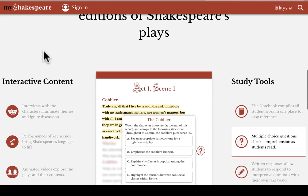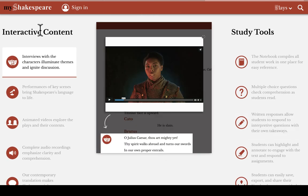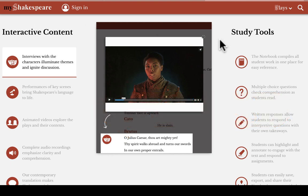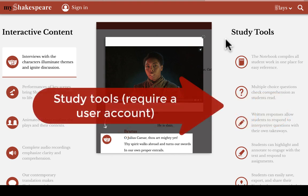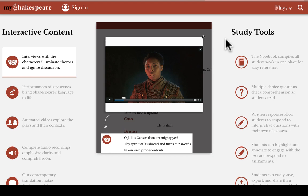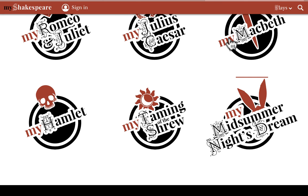We have two basic sets of features. First, in the left-hand list here, we have what we call our interactive content, which is free to anybody in the world who visits the website. And second, over on the right, we have what we call our study tools, which are designed for study or classroom use, and which require a user to be logged in in order to preserve a user's notes, annotations, and quiz work. You see that all of these features are listed on our homepage, but let's jump into a play so that I can show you how these features work with the text.